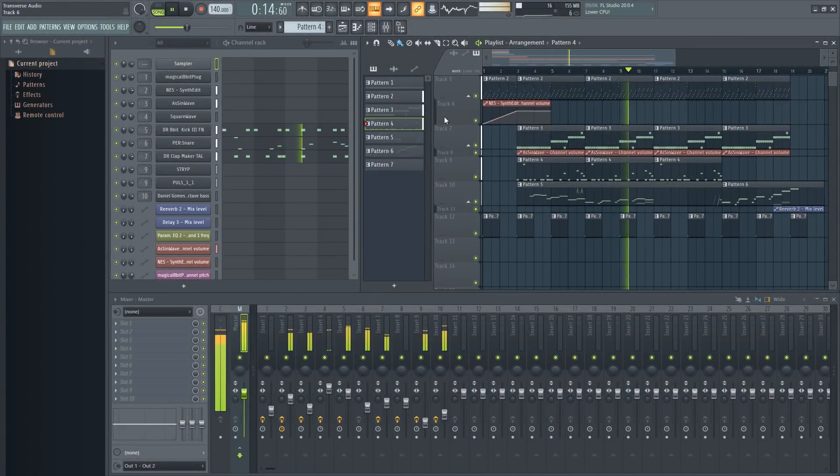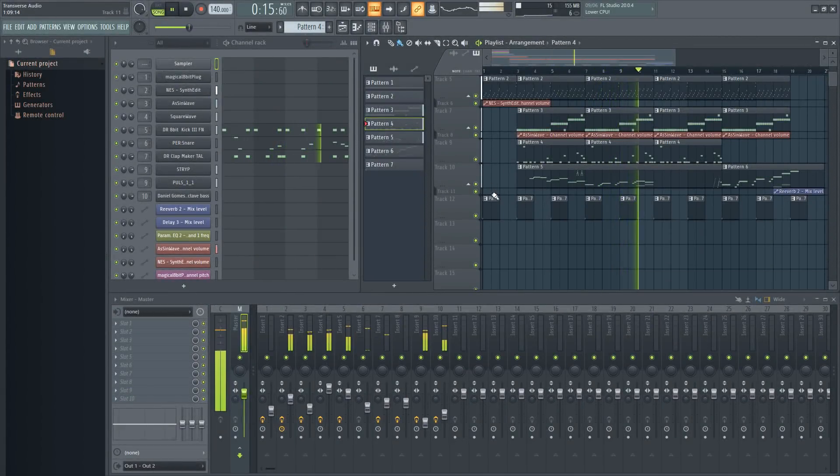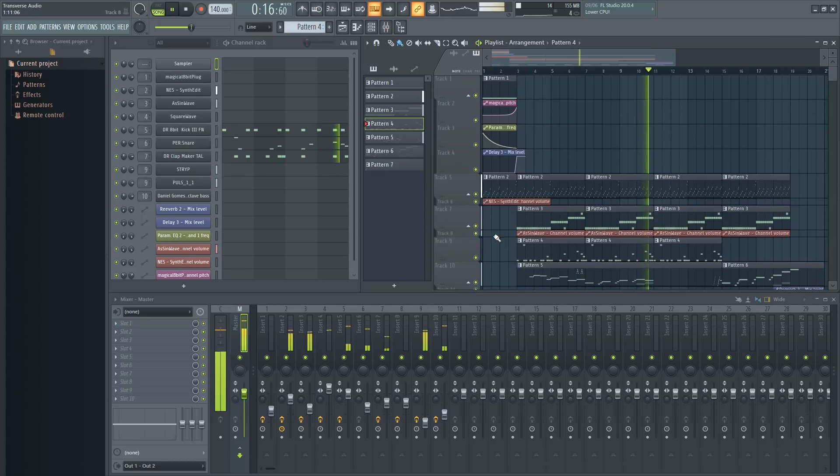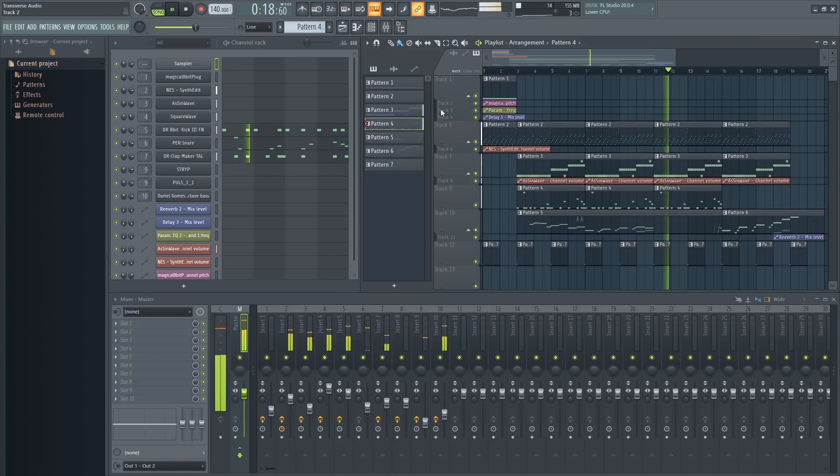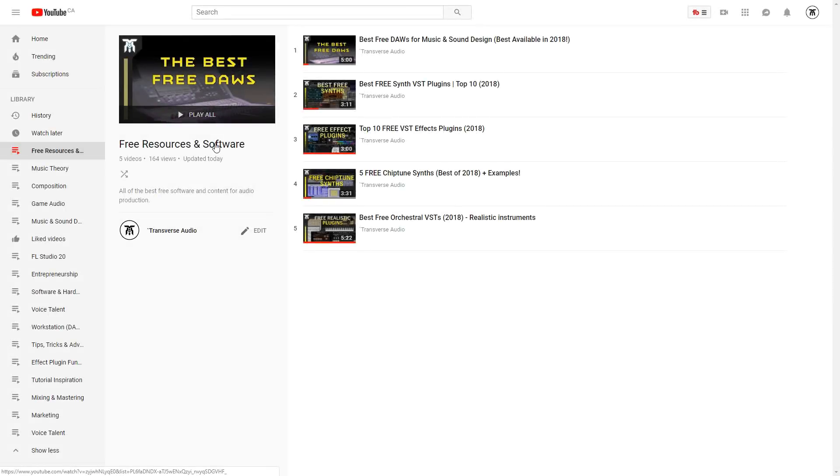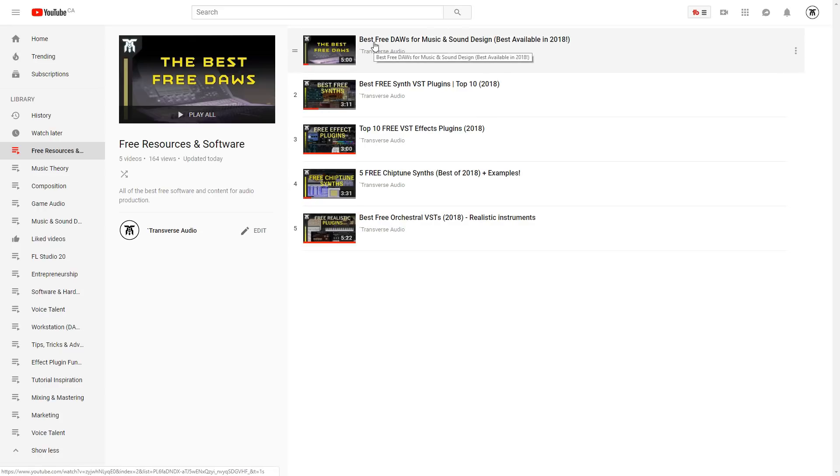To start making chiptunes, you'll first need a digital audio workstation, known as a DAW, and some synthesizers and effects. I put together a playlist with some free ones you can use in the card to the top right. You might want to grab some of those first so you can follow along with me.